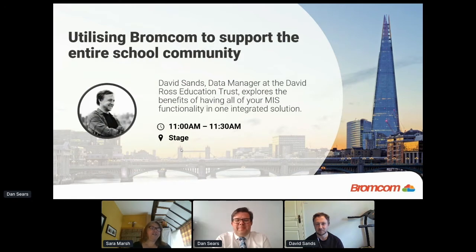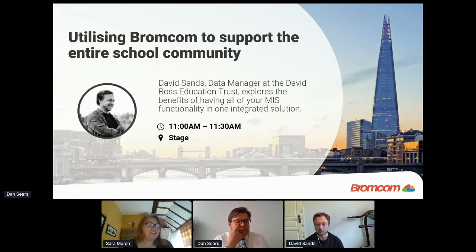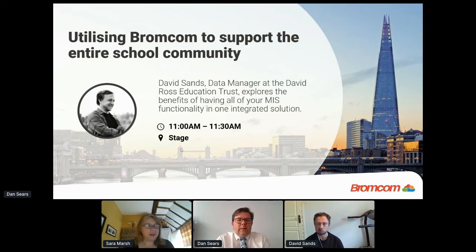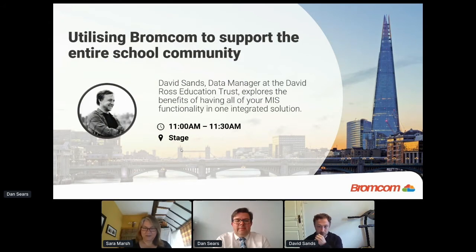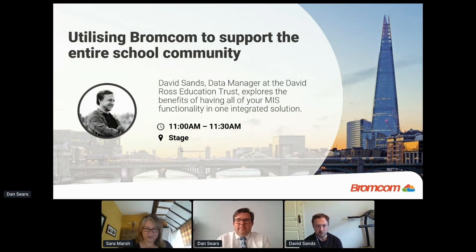David Sand, who's the Trust Data Manager for David Ross Education Trust. Thanks everyone so much, Sarah, and thanks for inviting us today and for the opportunity to speak.